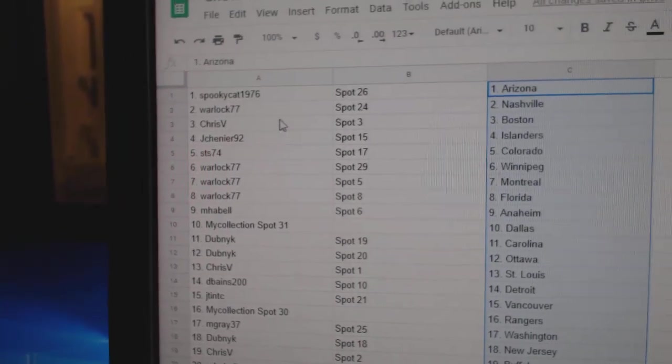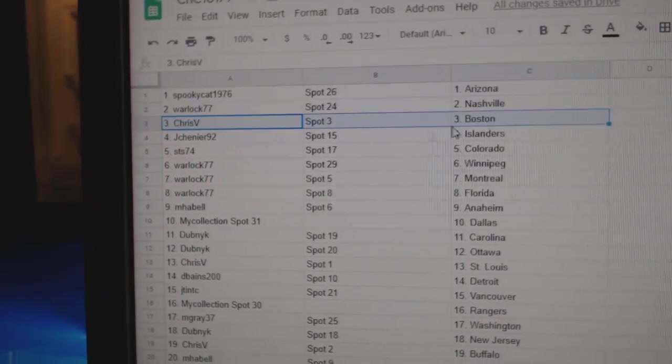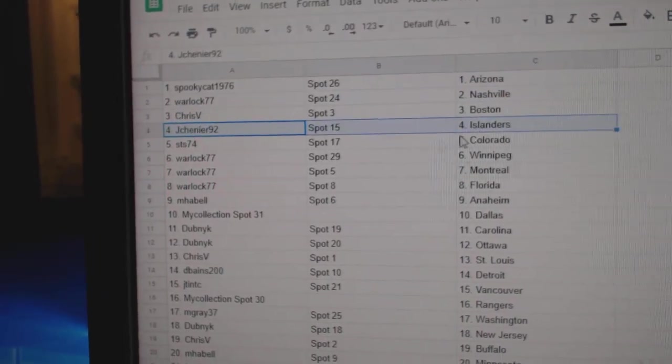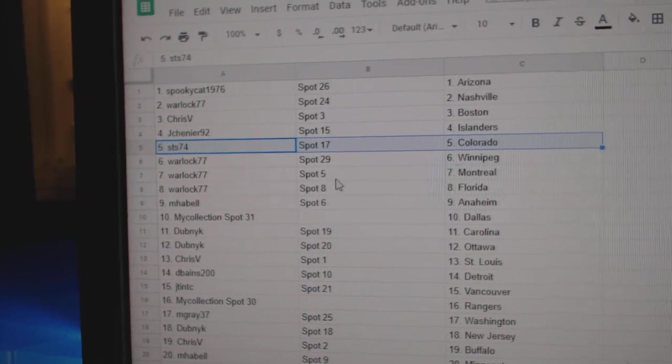Arizona goes to Spooky Cat. Warlock, Nashville. Chris has Boston. J. Chenier, Islanders. STS, Colorado.